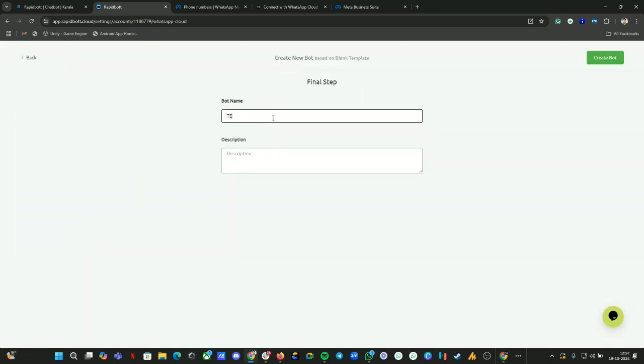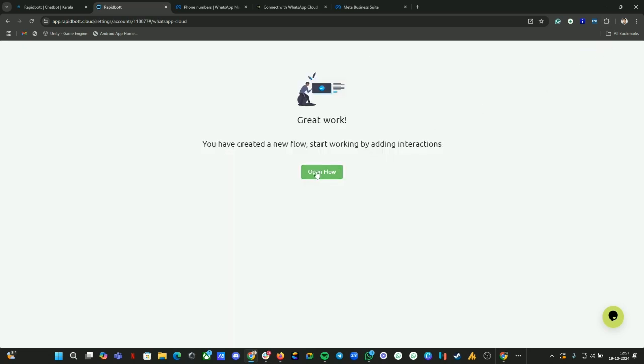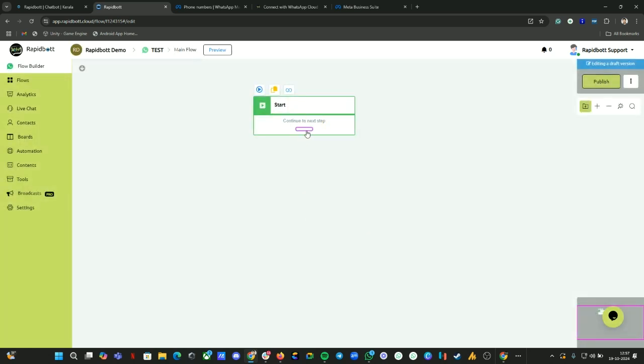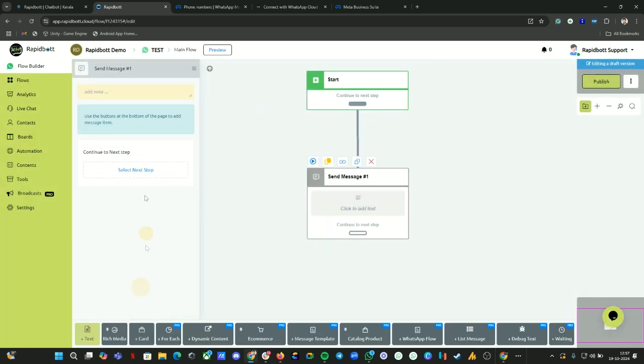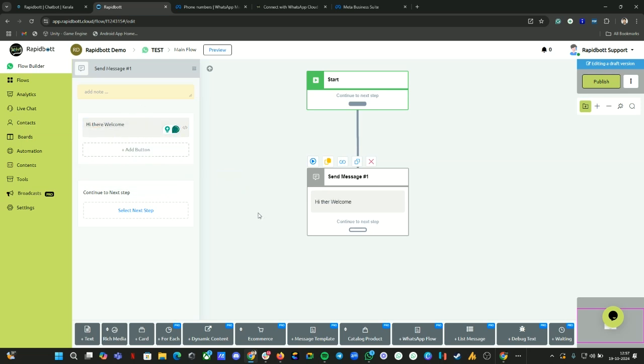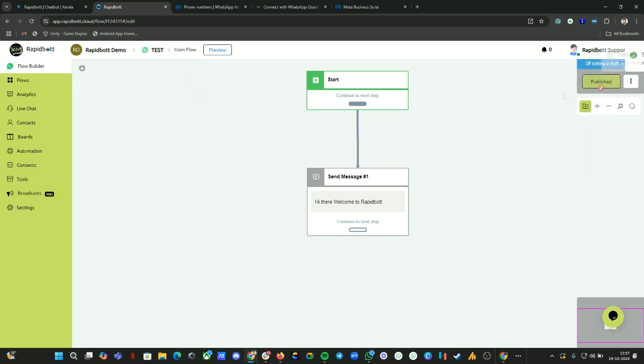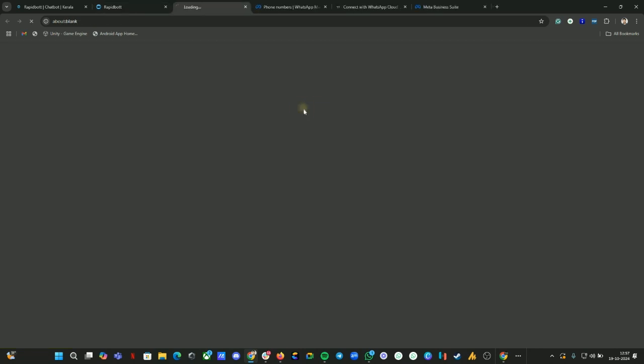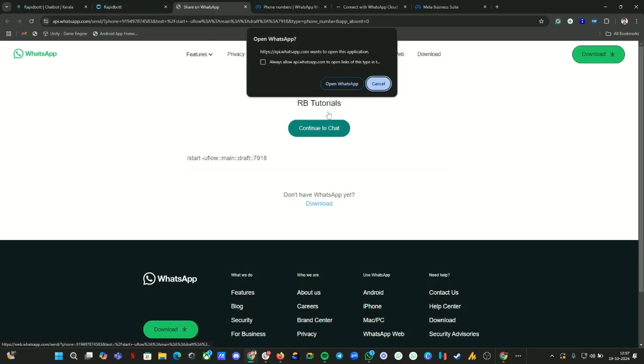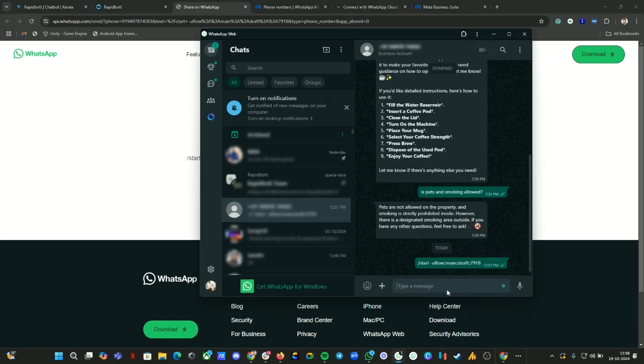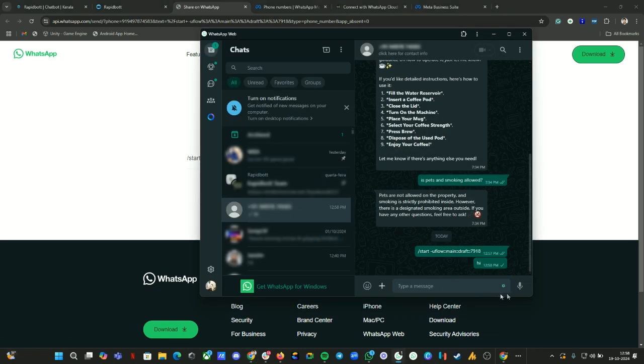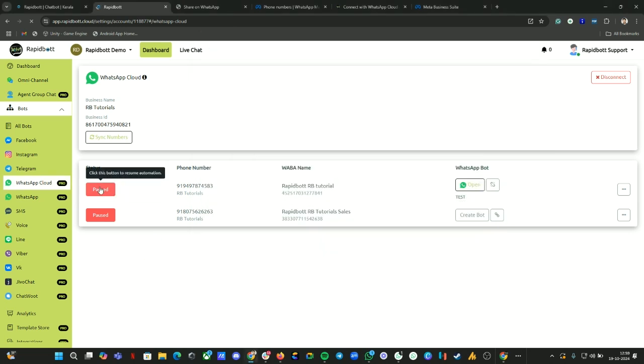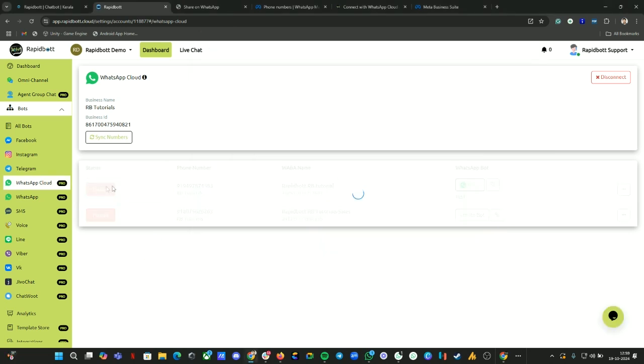Let me create a welcome message here. Let's publish this. Let's preview this flow. Open in WhatsApp. I tried previewing - it didn't work because I forgot to activate the bot. The bot automation has been paused, that's why the preview didn't work. Let me activate it. Make sure whenever you're doing this, make sure the channel is active.